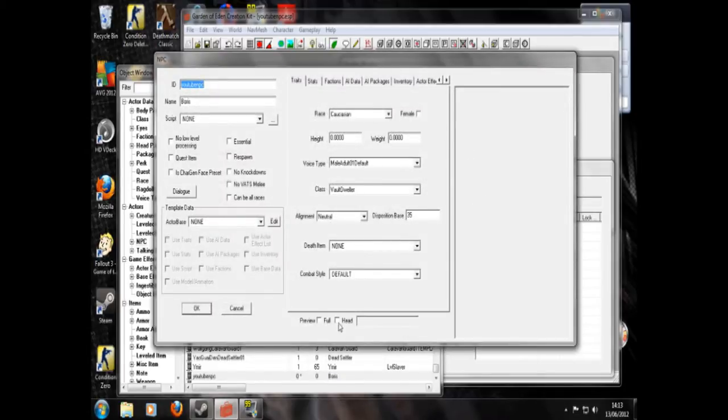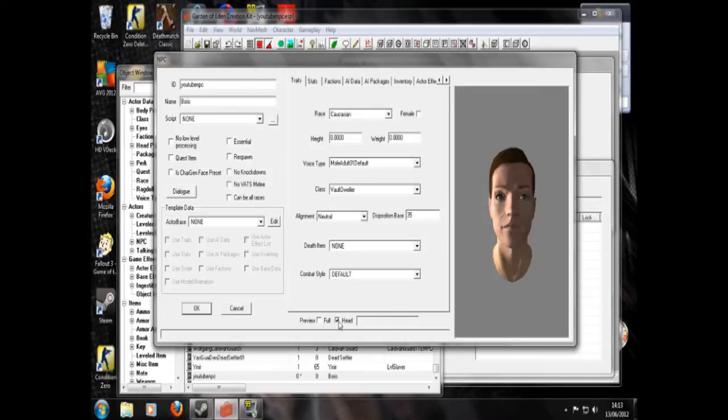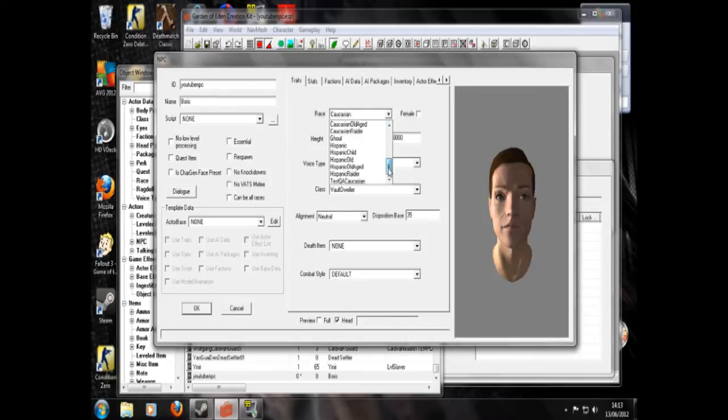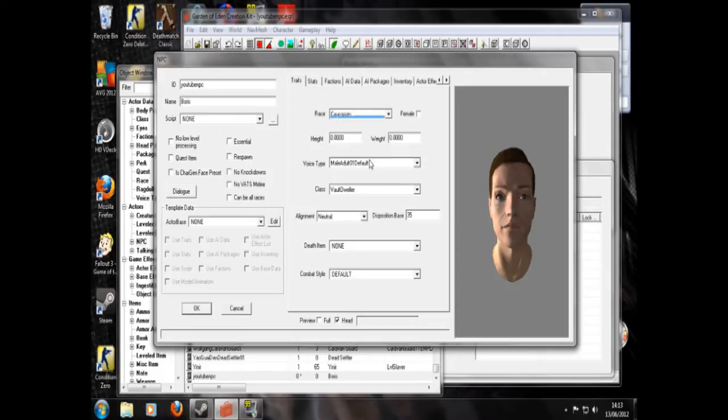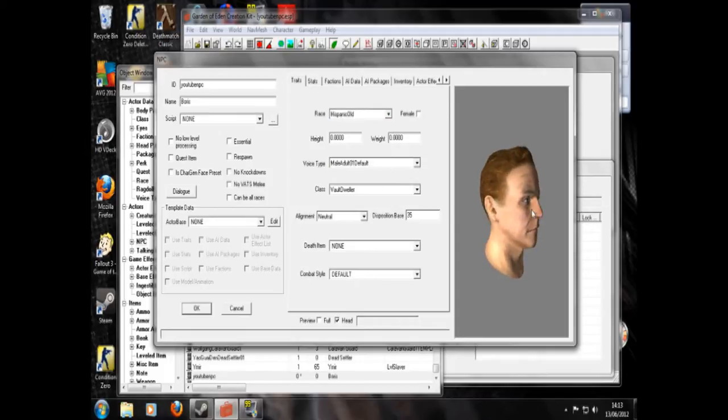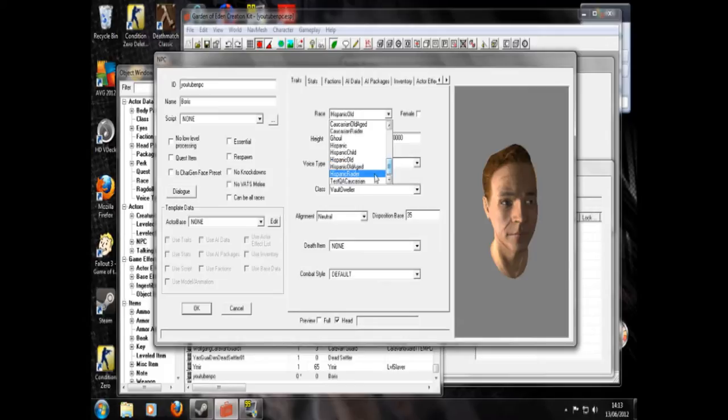And so this race. What you can do here is choose his race. You can be any of these. Hispanic, old, a slightly elder man.